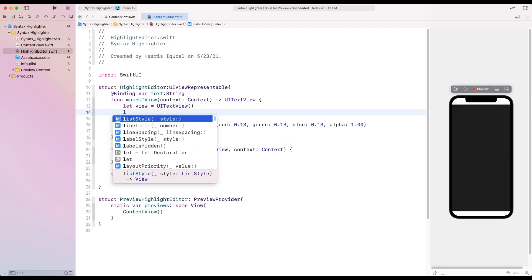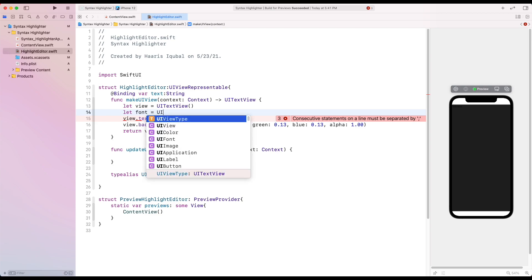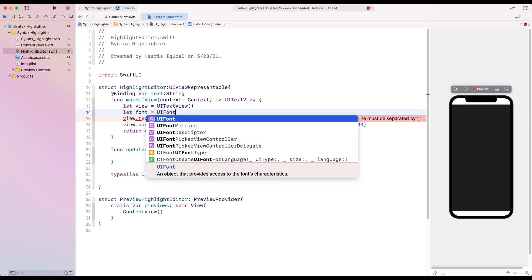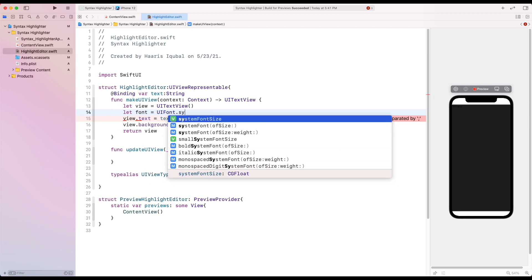Now let's learn how to apply attributes inside the text view. To do so, we create a constant called font which equals to UIFont.systemFont and we provide our size.